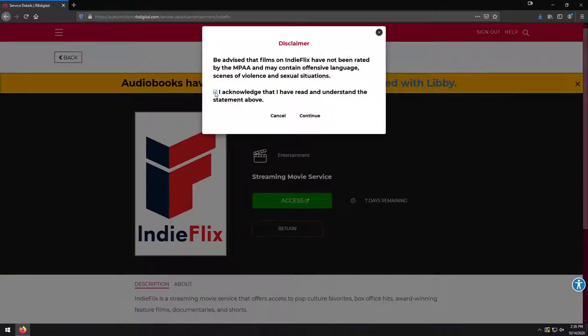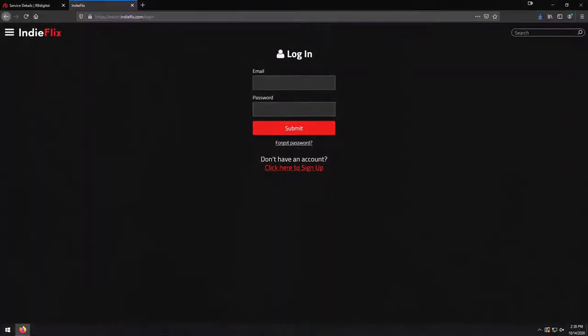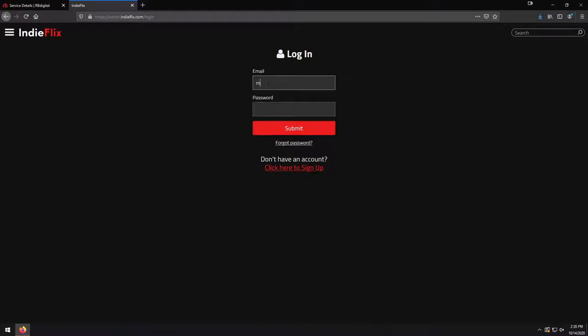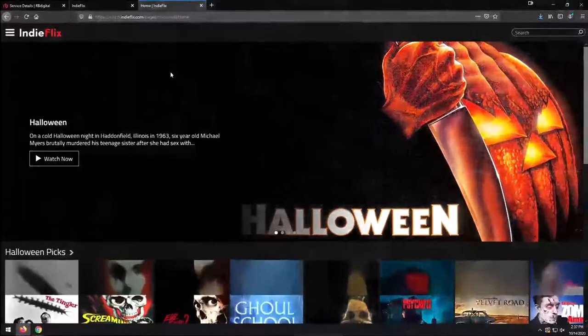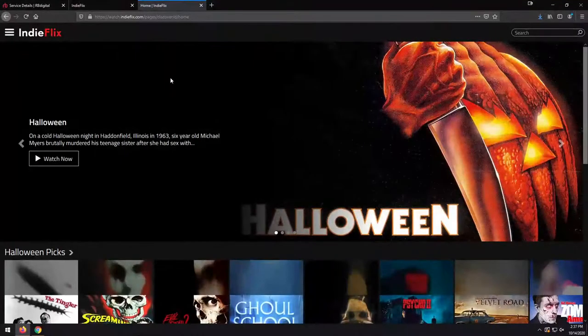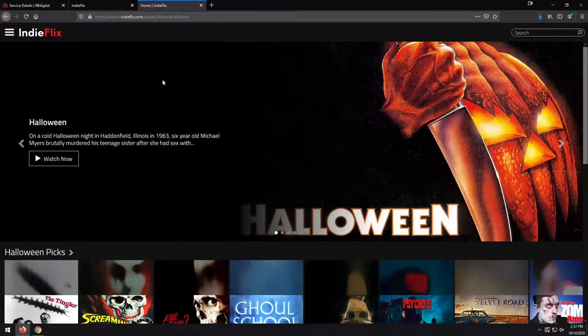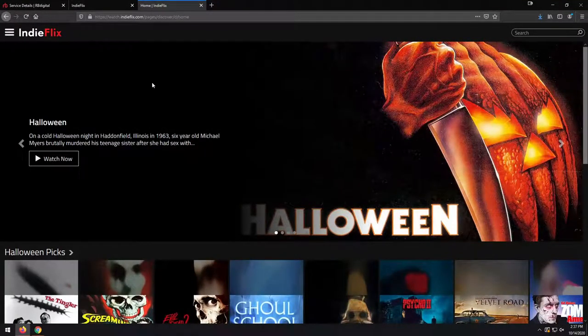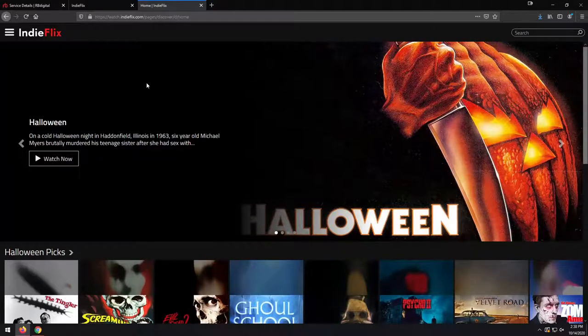This is just letting us know that many of the films on IndieFlix haven't been rated by the Motion Picture Association of America, so they won't have your typical G, PG, PG-13, R ratings. We're going to acknowledge that. We're going to click Continue. And now it's going to ask us to sign in with an IndieFlix account. So what we're going to do here is we're going to enter in our email address and password from RB Digital. And now we are in to IndieFlix.